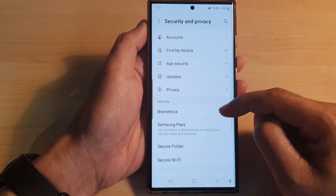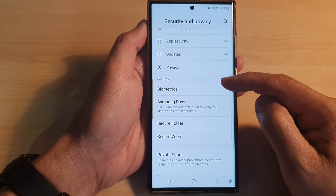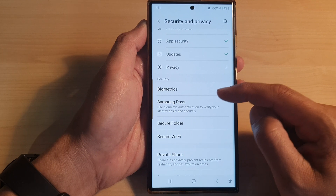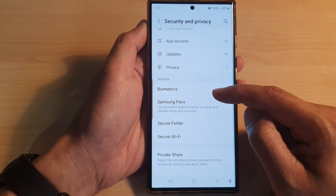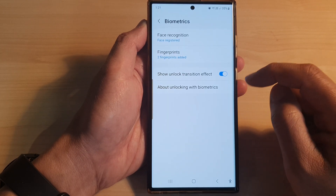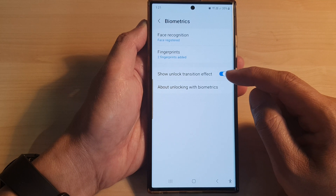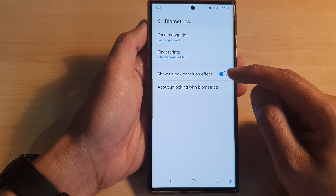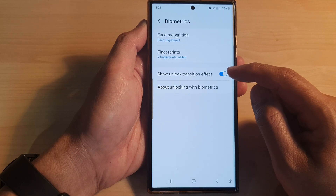Now scroll down to the security section and tap on Biometrics. In here, tap on Show Unlock Transition Effect.